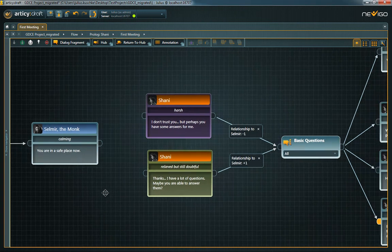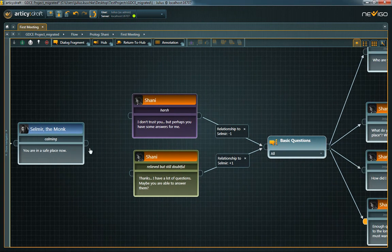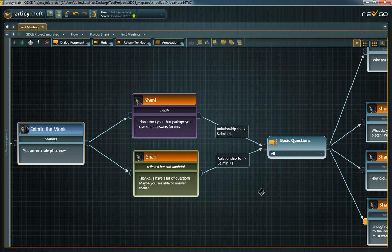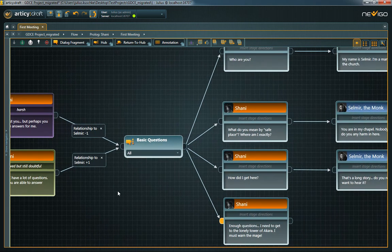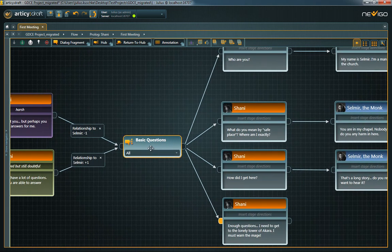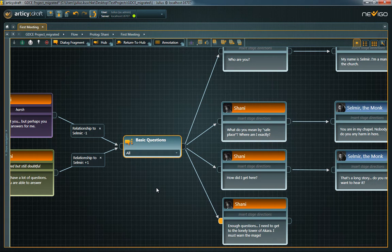You can connect dialogue fragments in just the same way as flow fragments. In dialogues, you can create two special node types, Hubs and Return to Hub nodes.